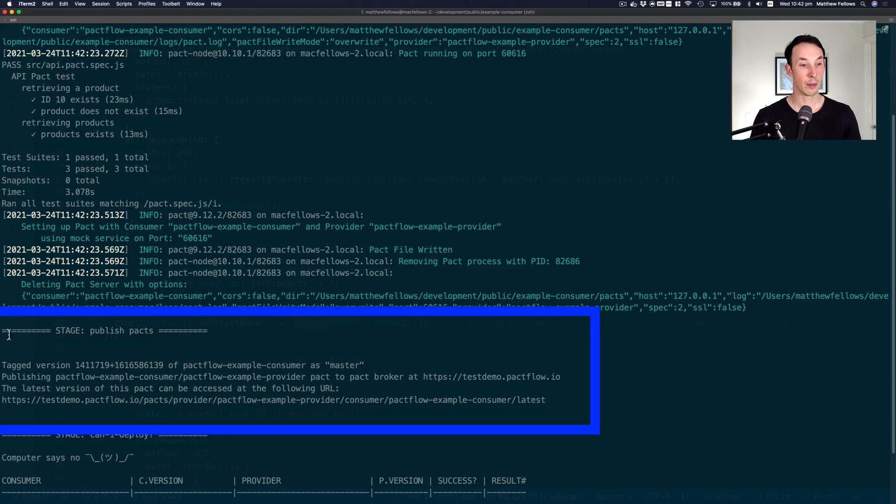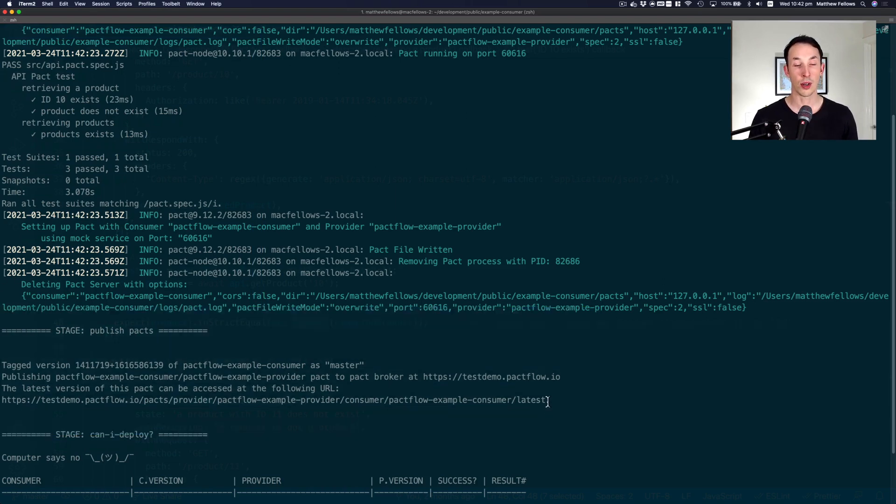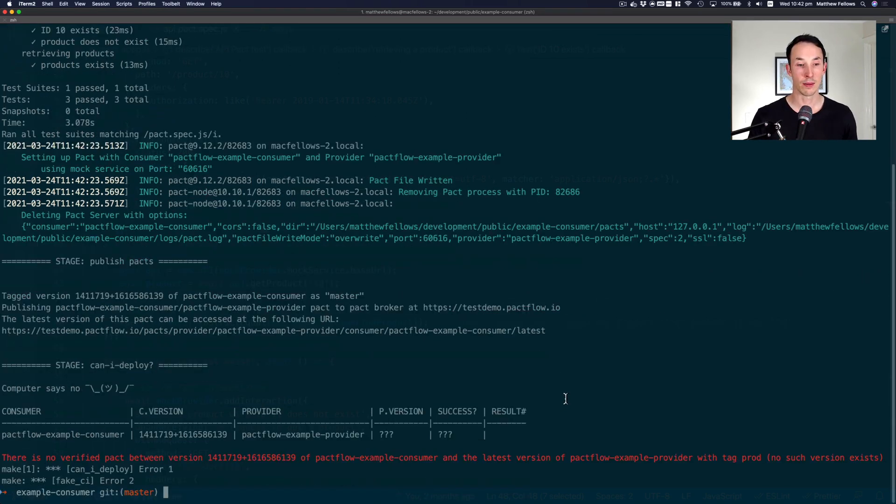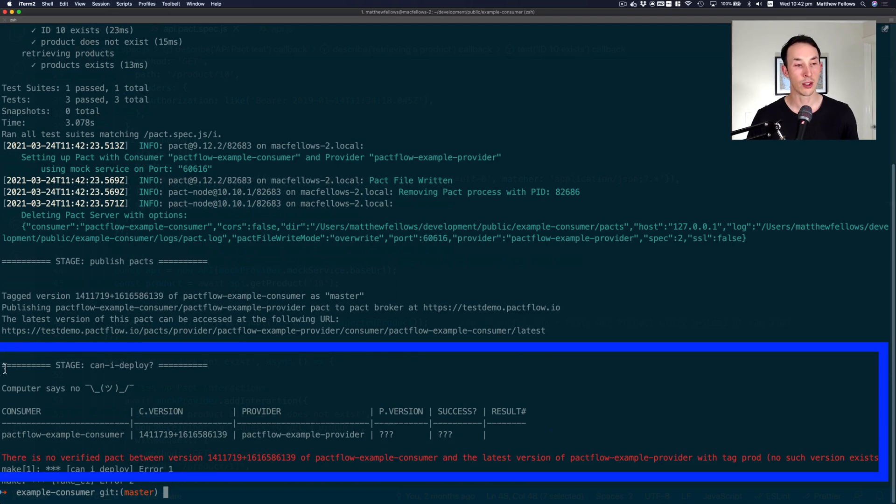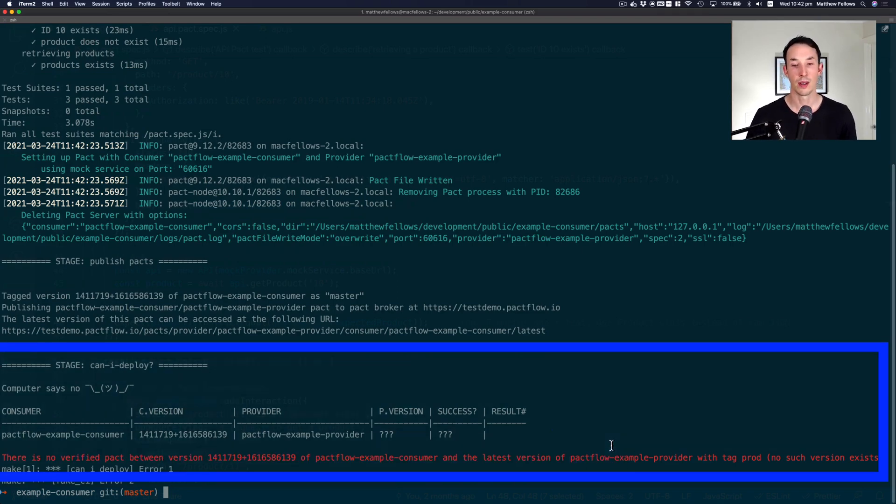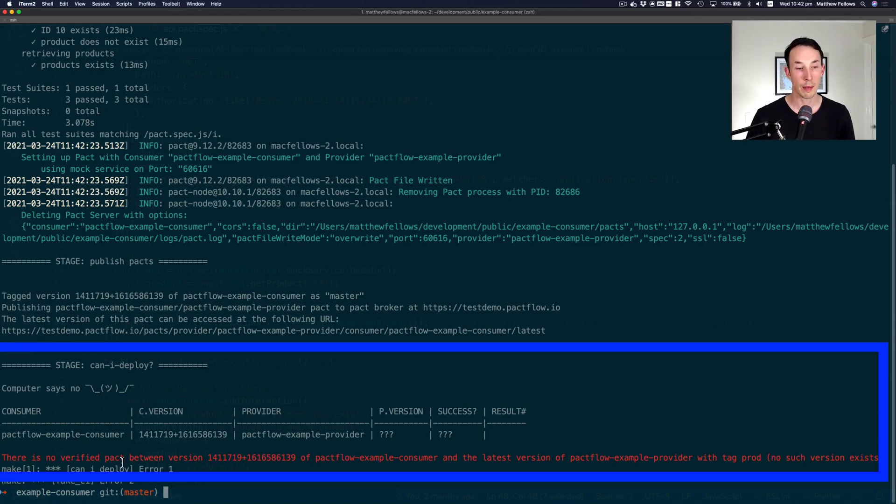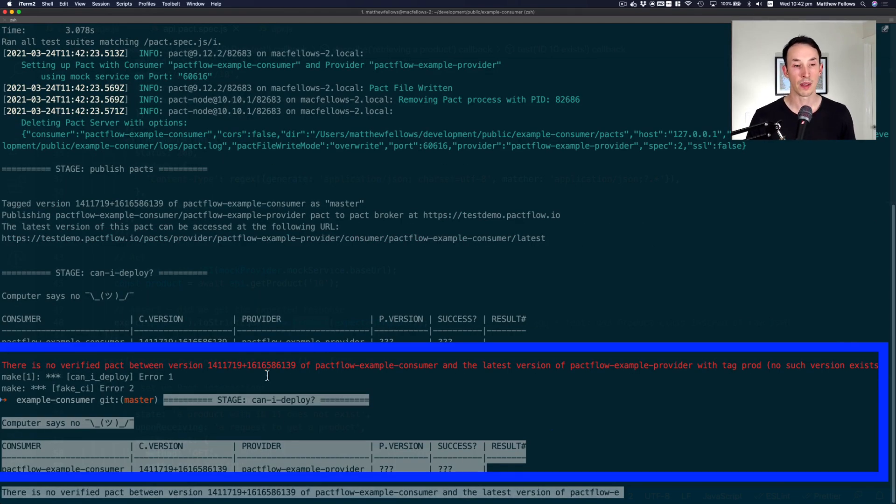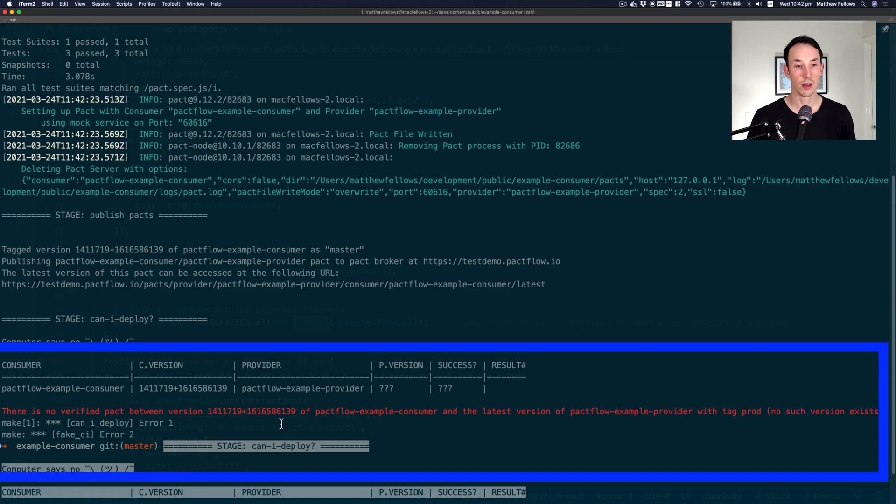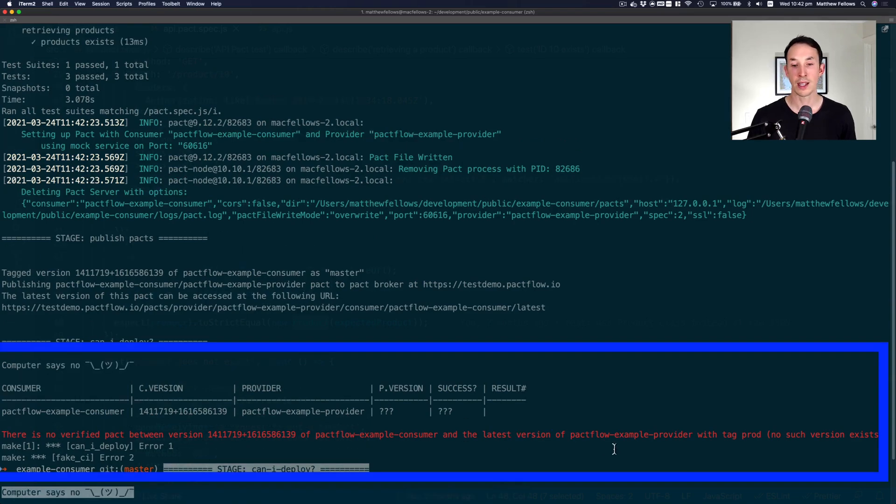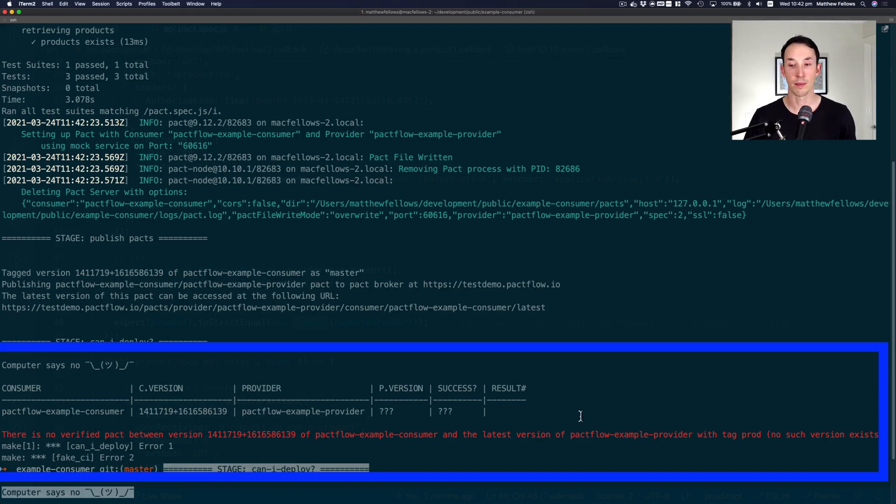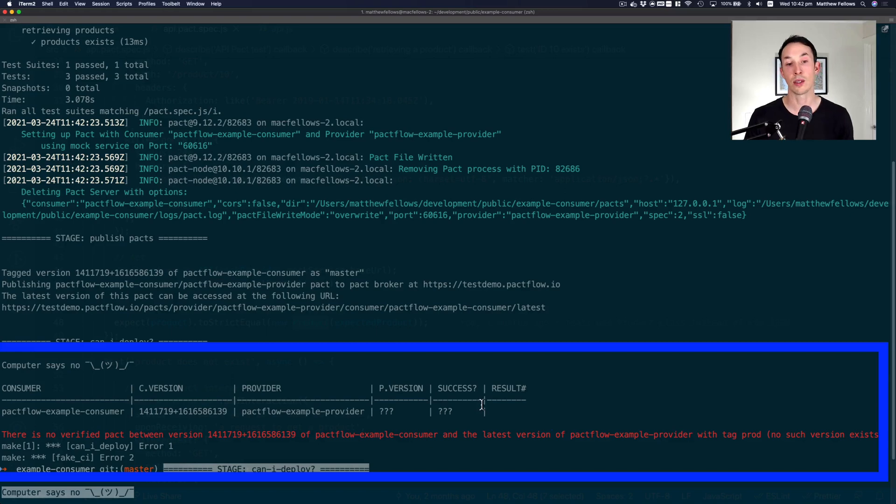You can see step one is running the pact test and they've passed. Step two is to publish the contracts. That's gone up to pack flow just now. And now we can see stage three is to run the kind of deploy check. This has failed. And it's failed for the same reason we talked about. It says there is no verified pact. So the contract has not been verified for this version of the consumer and the latest version of the example provider, which is our back end, tagged production. Basically, there is no provider in production that satisfies this contract. It's not safe to release.